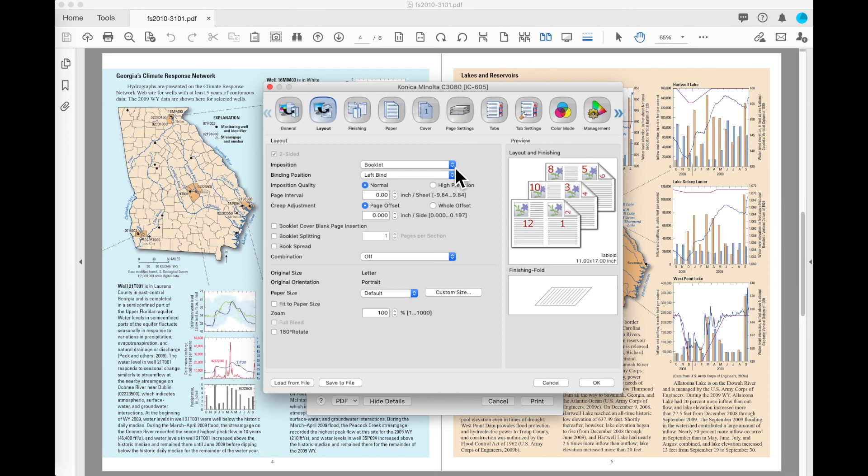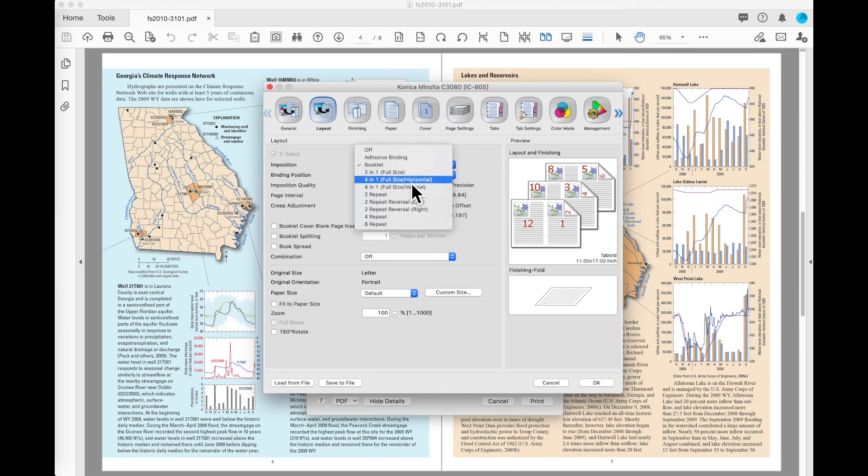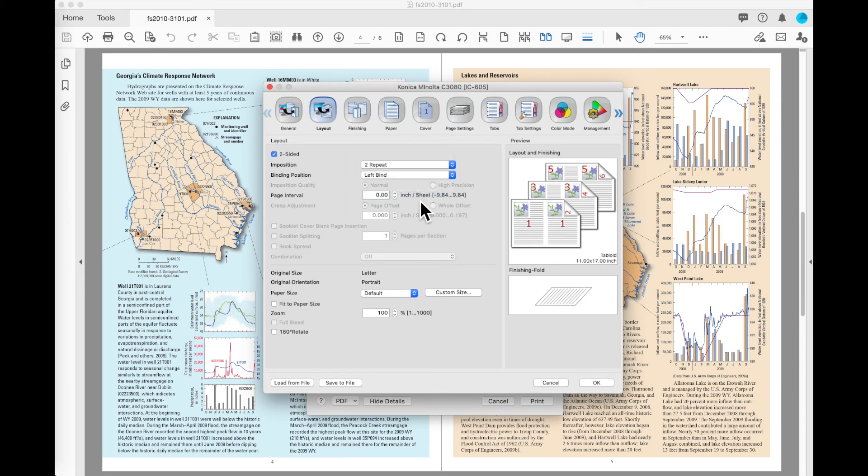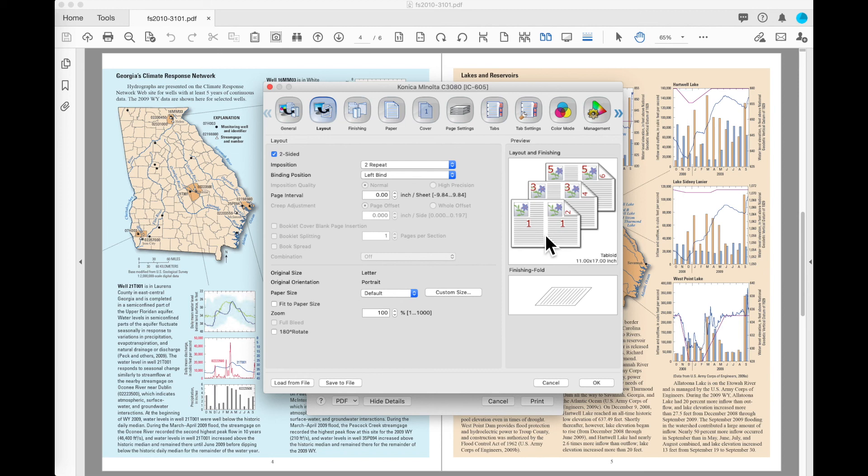Back on my Layout tab, under Imposition, the next most common setting that someone would use would be the 2-Up Repeat. That is going to take a document and place two letter-sized pages side-by-side on your 11 by 17 sheet so that you could print two books on a sheet of paper and cut those in half. That's a common scenario in a print shop that has a cutter. To save on click charges, they'll print it on a larger sheet and cut that in half to get two books out of a sheet.